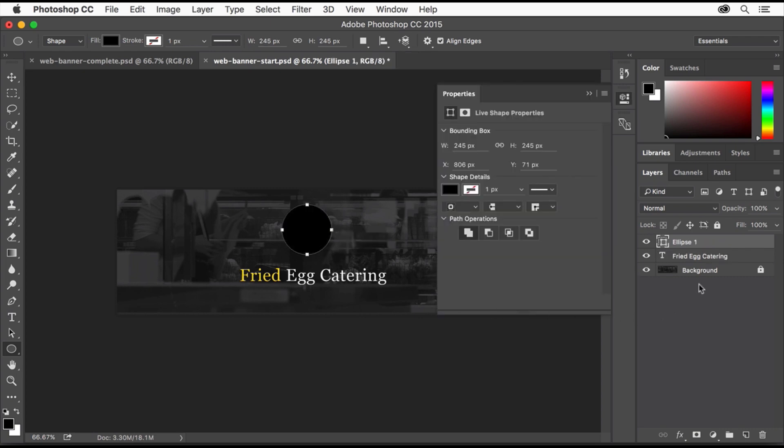In the Layers panel, you'll see a new shape layer containing the circle shape you drew. Now you'll name the layer so you can more easily keep track of the layers later. Double-click the layer name, change it to Egg White, and press Enter or Return.